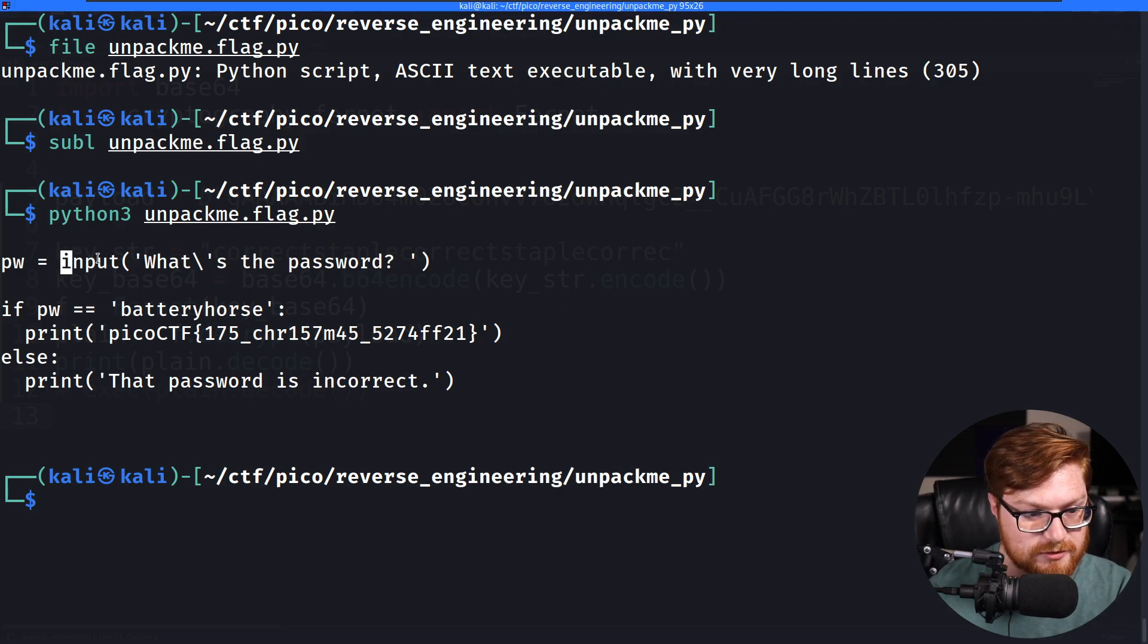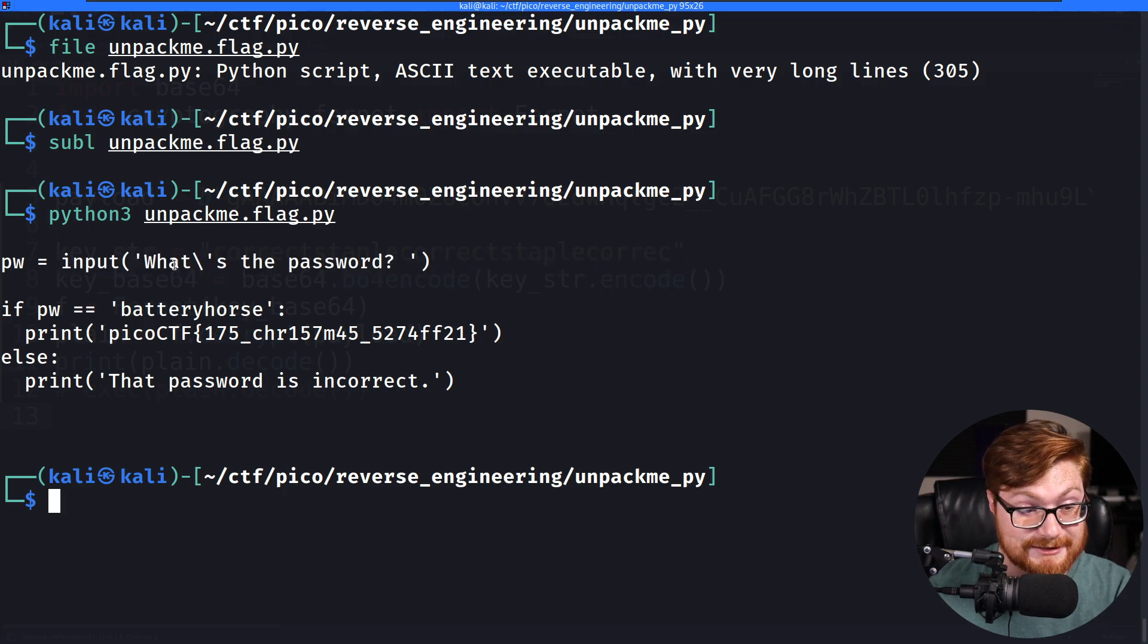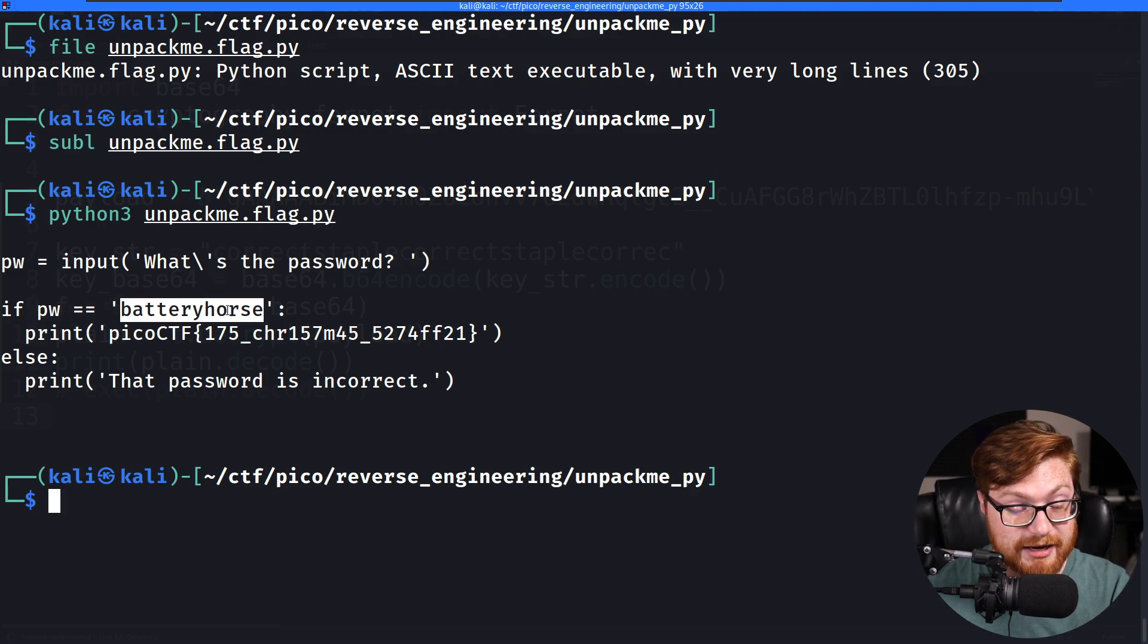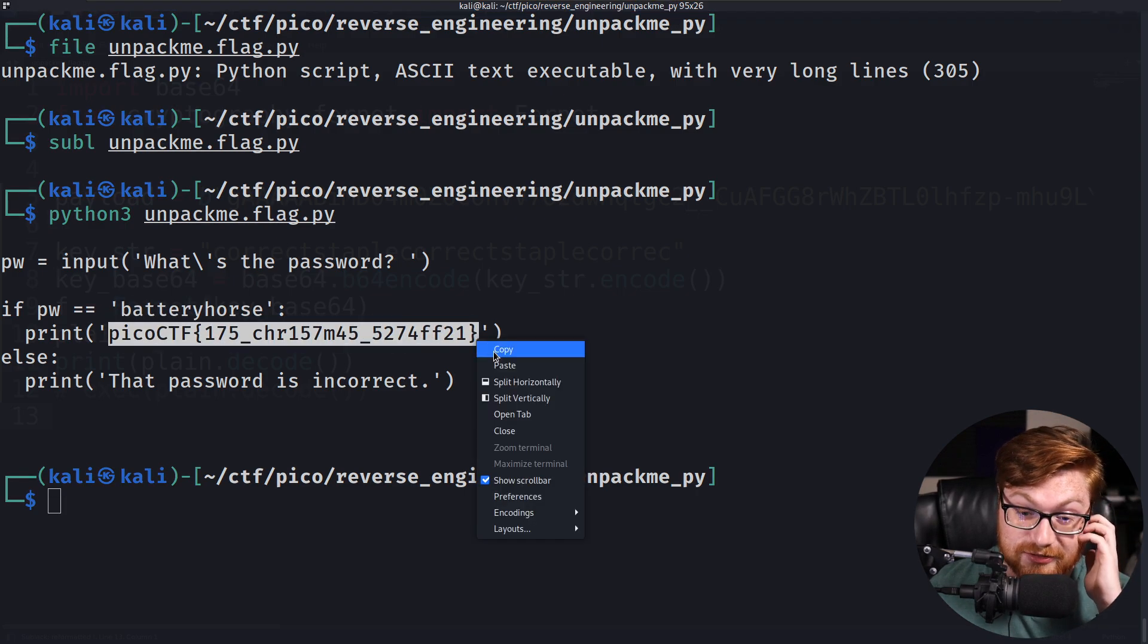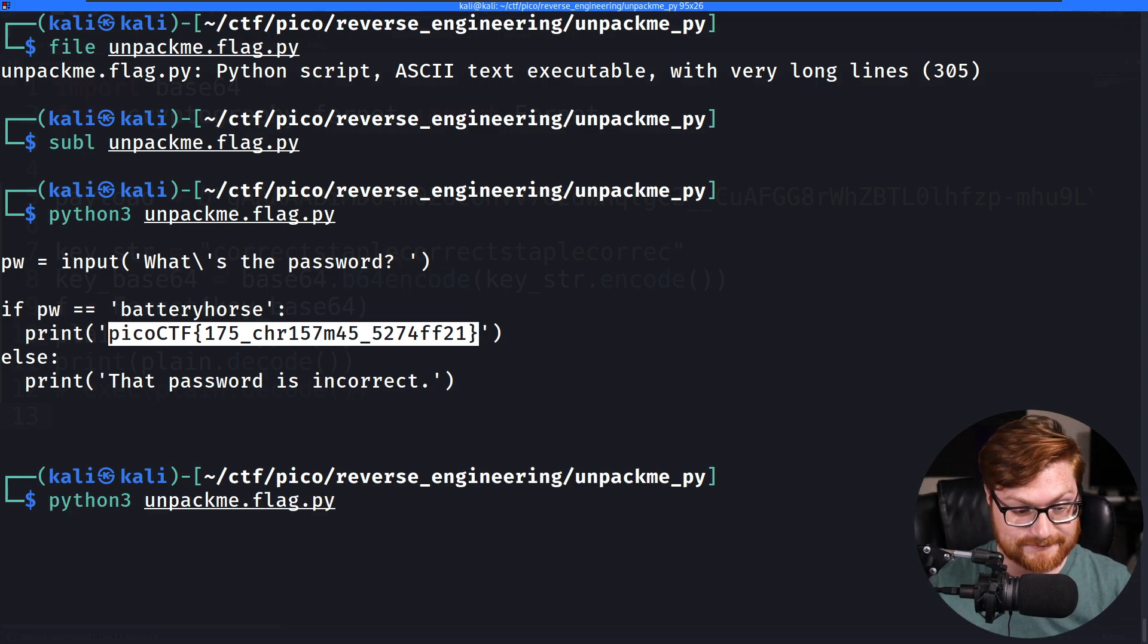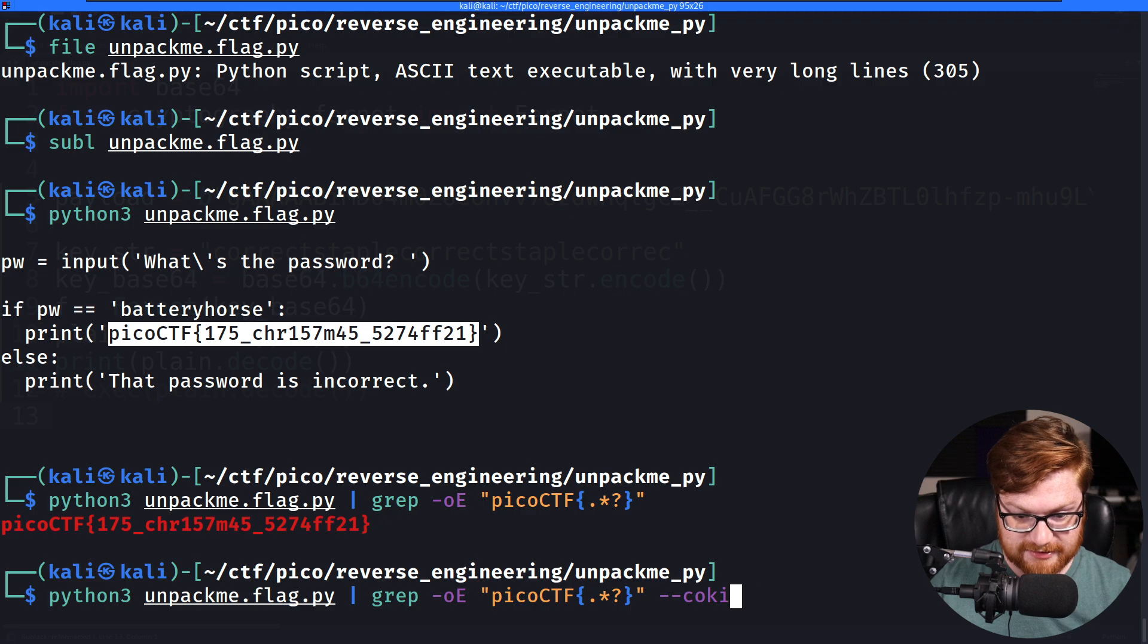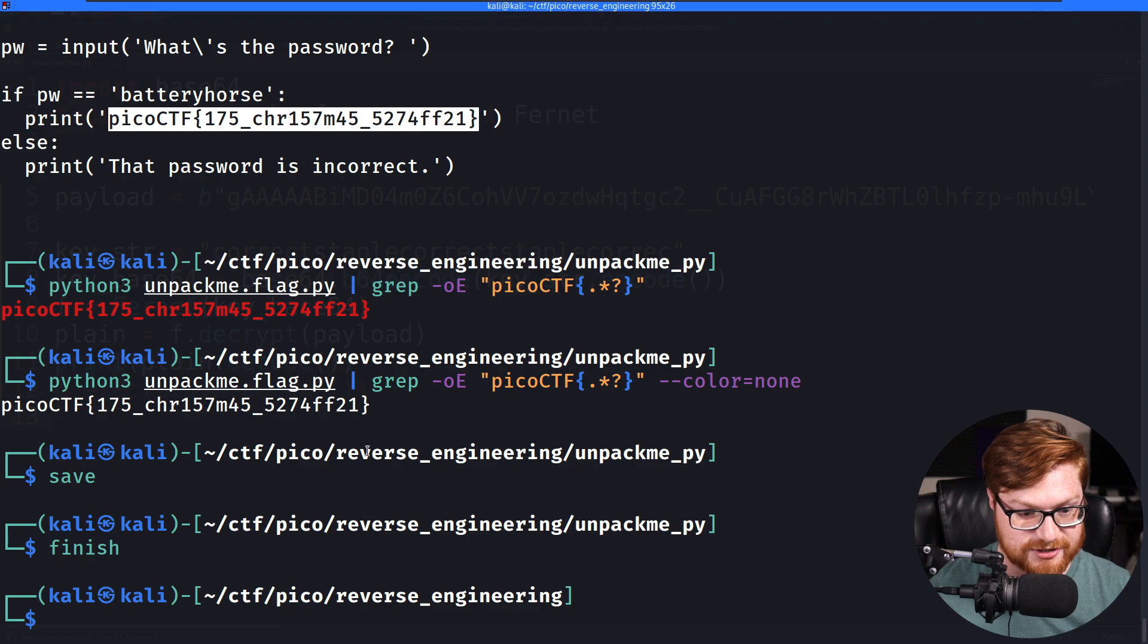It asks, what is the password with our input read in from the command line and read in from standard input. And then we check if the password is equal to battery horse, it'll just print out the flag for us. So that is our flag. Nice. Great. Let's carve through that and take out the color so we can say that is the flag and we can finish that challenge.